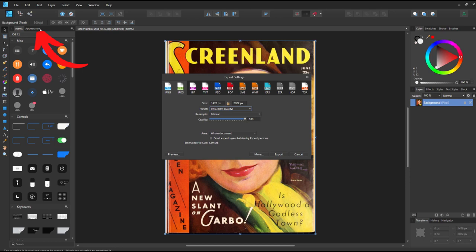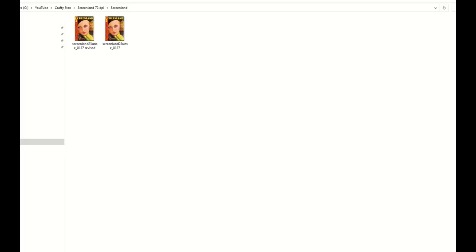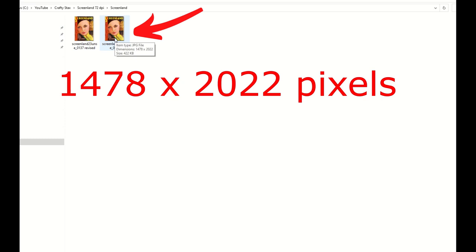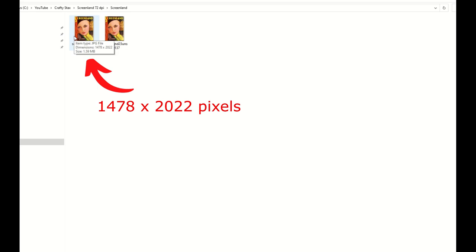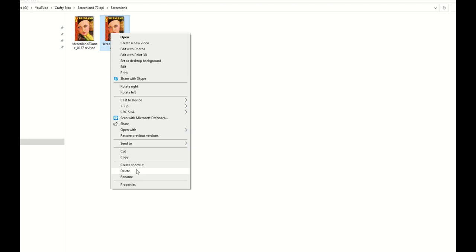I'm in Windows Explorer now and we can see here's my original file. It's a JPEG file and it's 1478 by 2022. Here's my revised file, and when I hover over it, it's the exact same size in the dimensions.